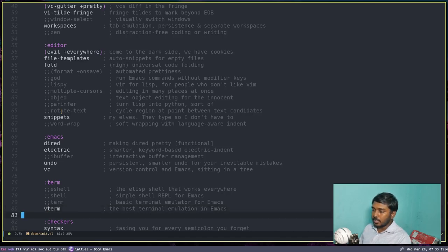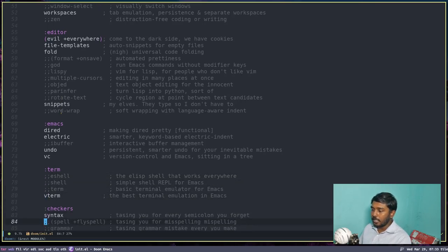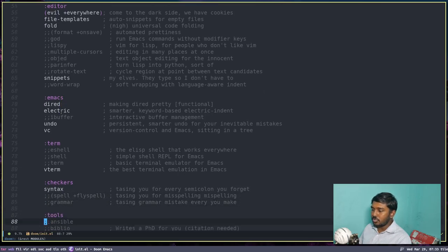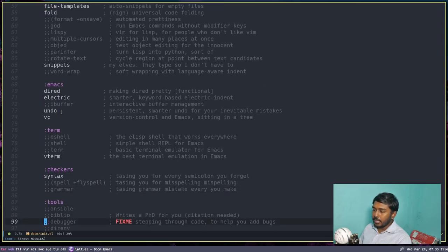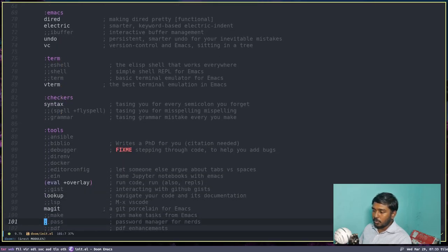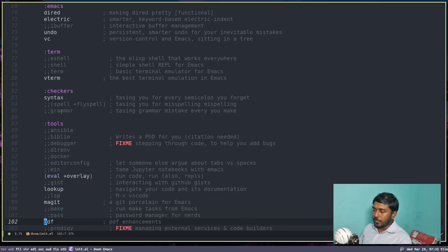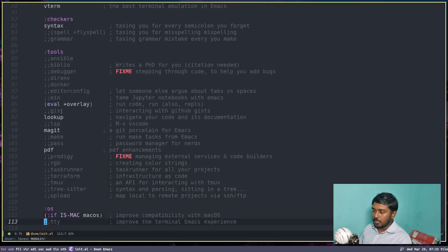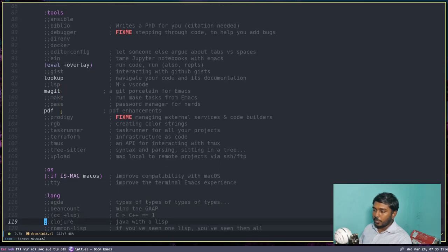Let's enable the terminal. If you want, you can enable the eshell as well — that's a shell like bash or fish but written in Emacs Lisp. If you want spell check or grammar check, you can enable that. Then we have some tools — bibliography, debugger. Let's come down to languages. Let's enable PDF for some PDF enhancements.